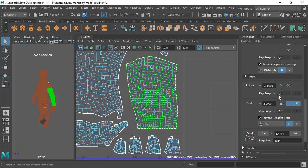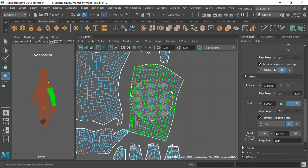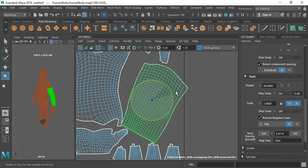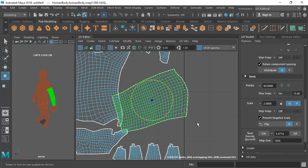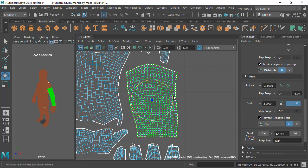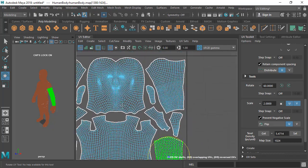There's also a Step Snaps option for rotating in increments. Right now it's turned off, but if you turn it on you can use your rotate tool and it will rotate in that increment — for example 15 degrees. So you have two options for rotating by particular degrees. Then there's Scale.